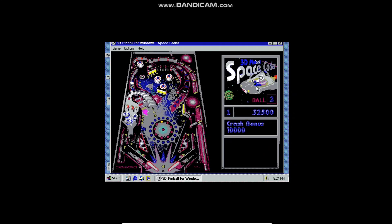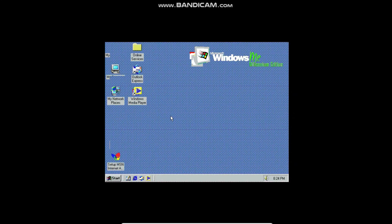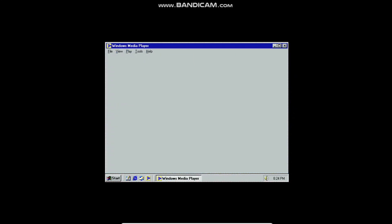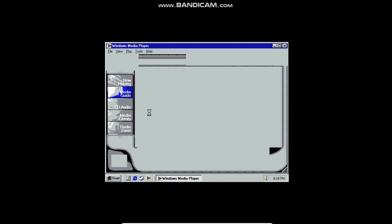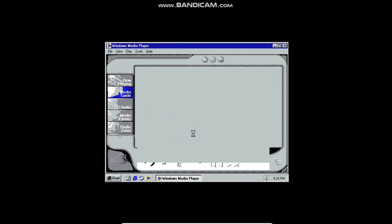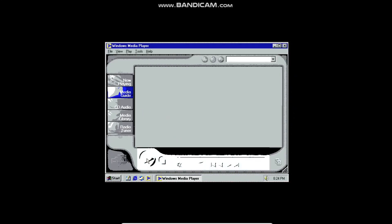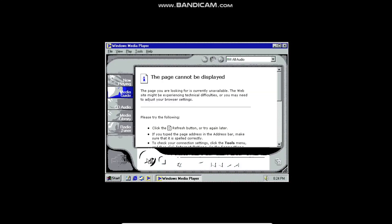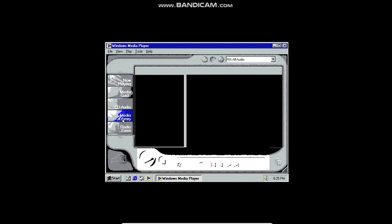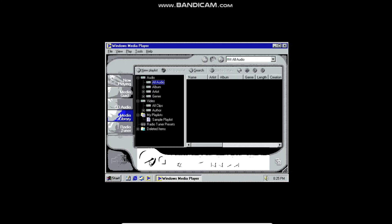There's actually still something I want to show you. Going into Windows Media Player, there is a song I can play and it actually plays fine. Oh wait, that's not the right one — we're running out of recording time, we've got to get this to work.